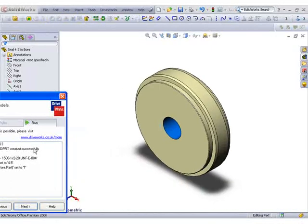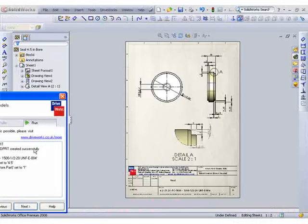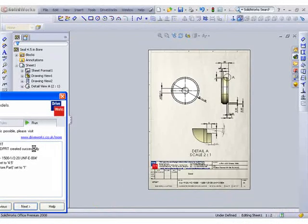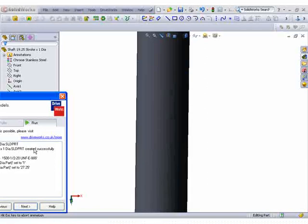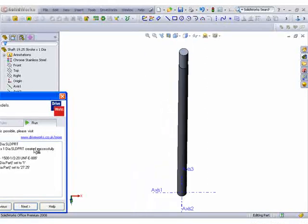DriveWorks Express reports on the success of each task as it generates, giving instant feedback on success.